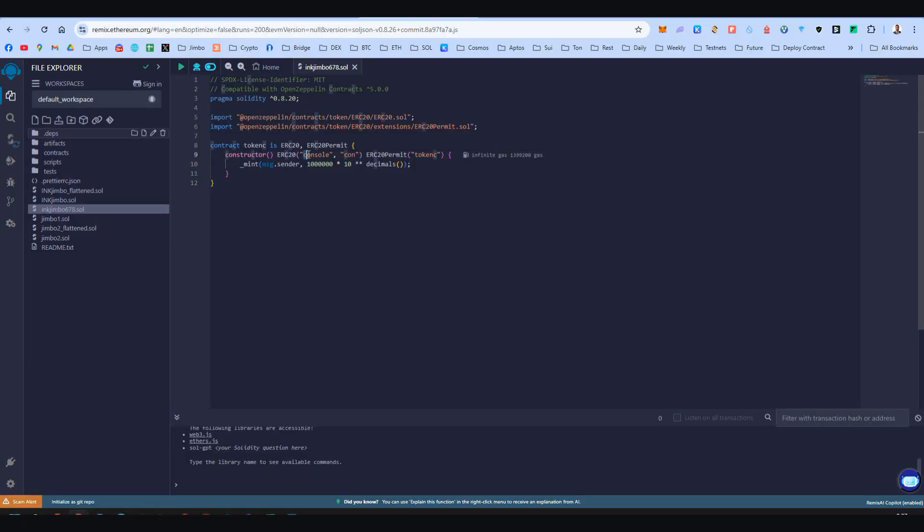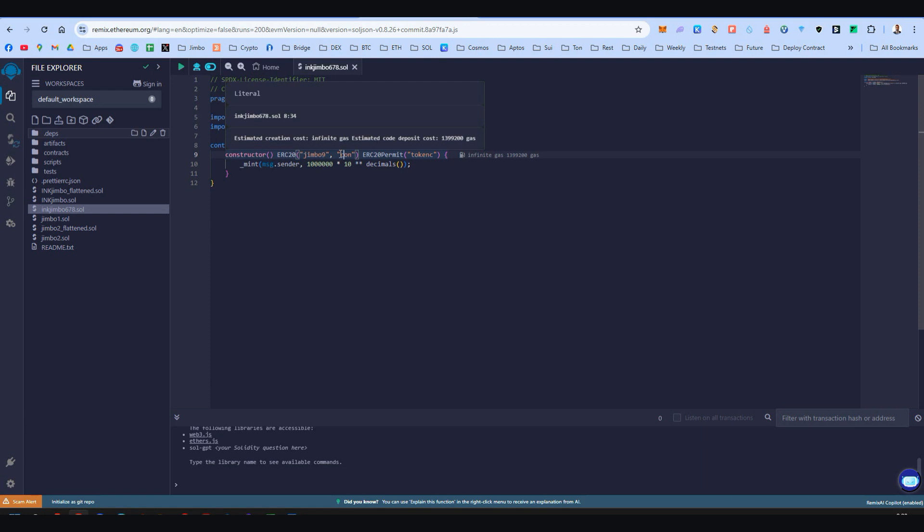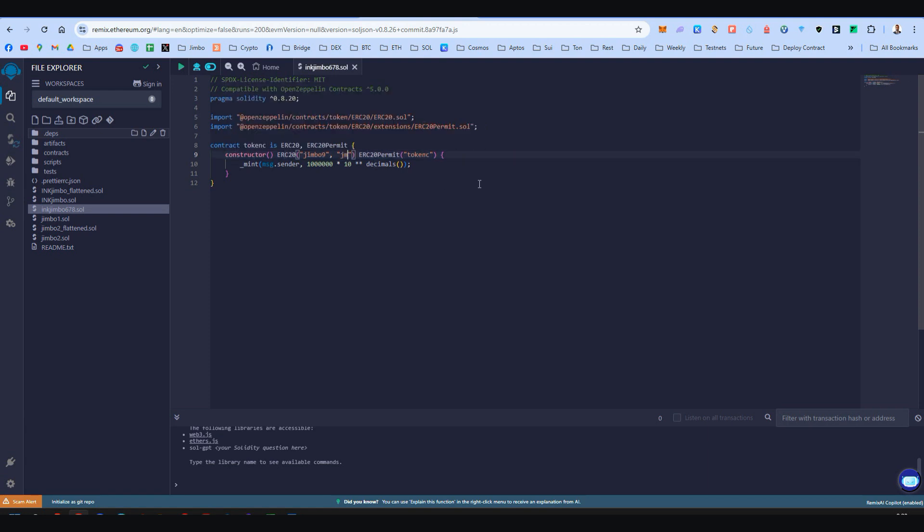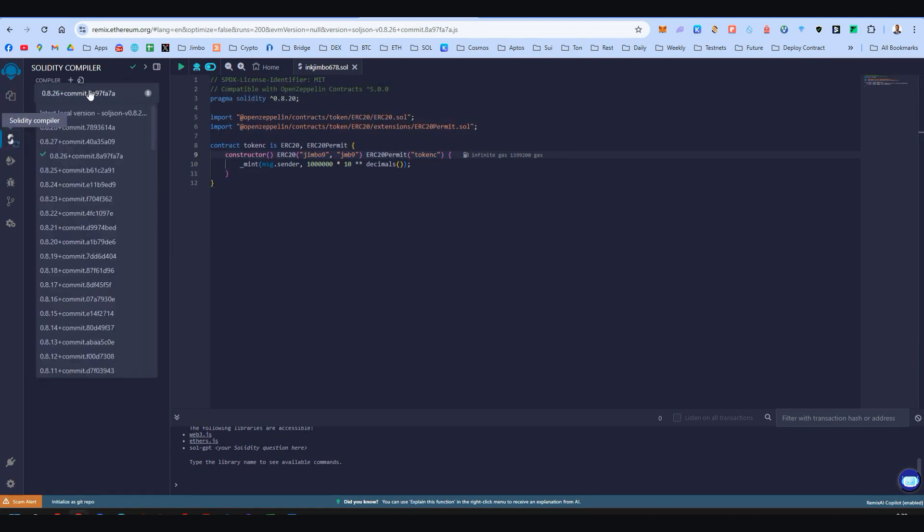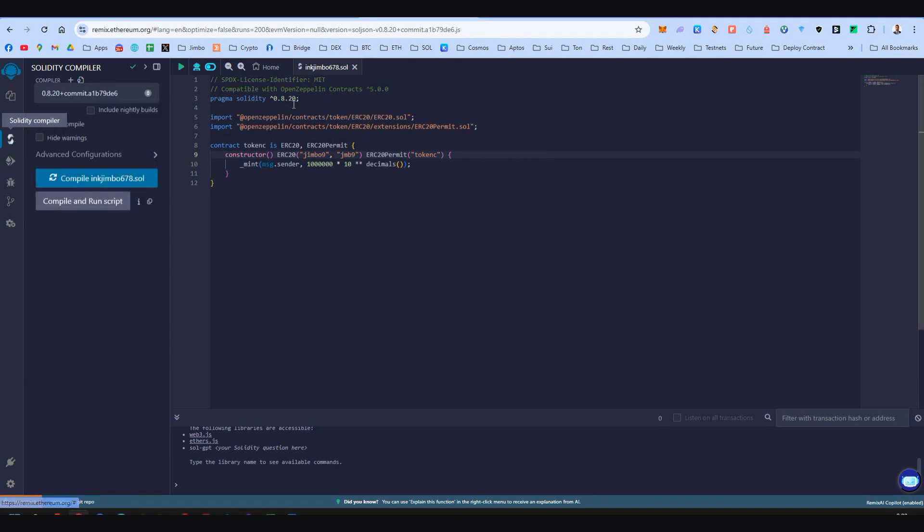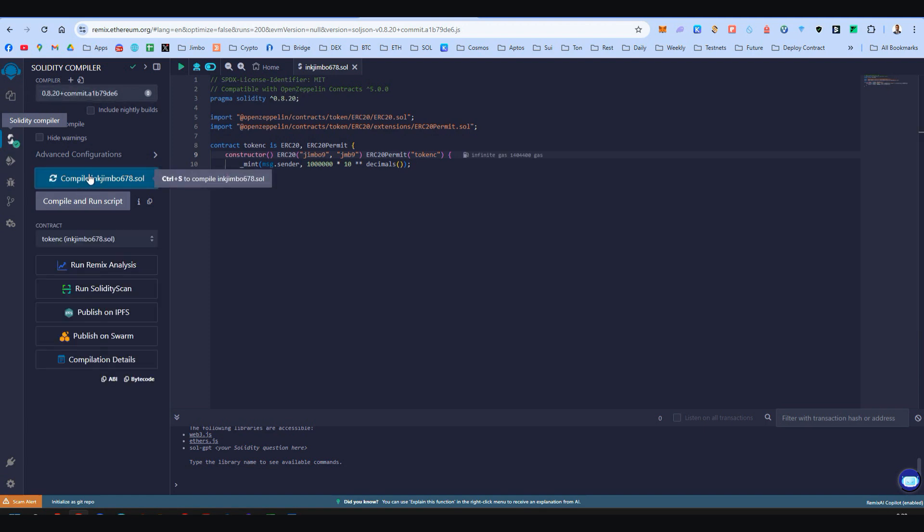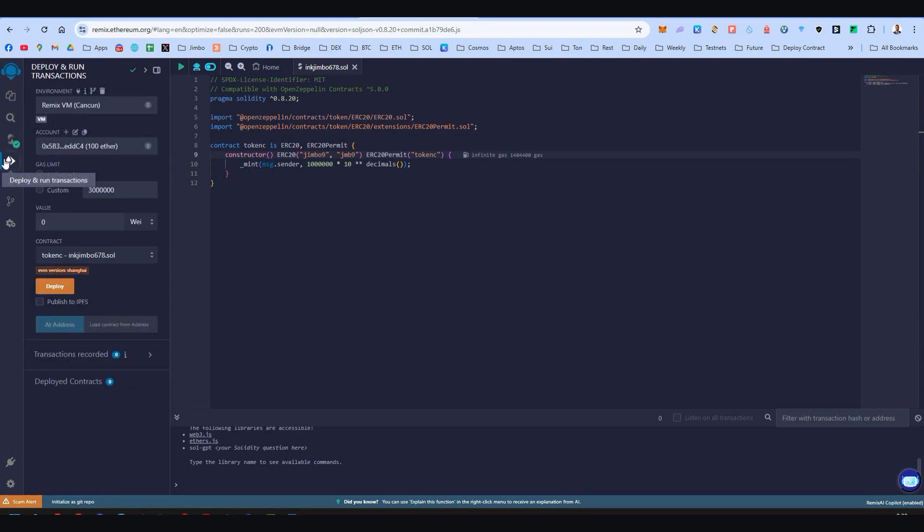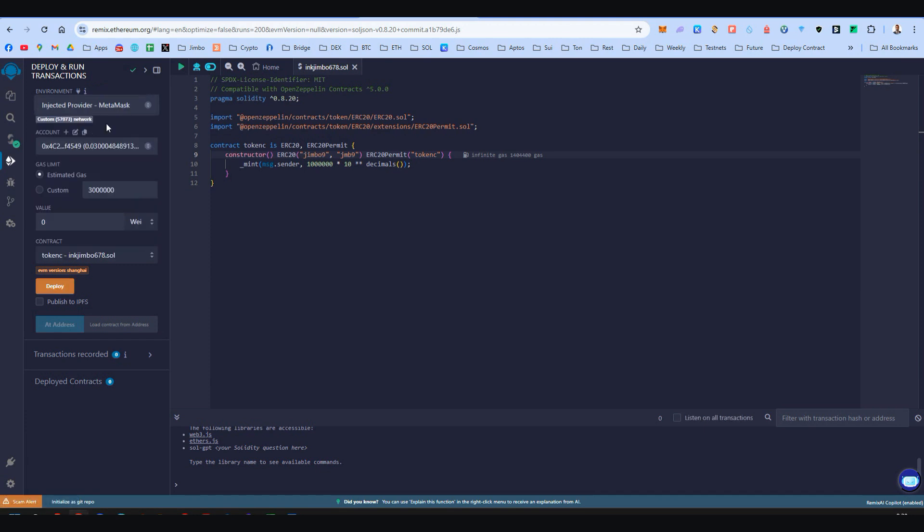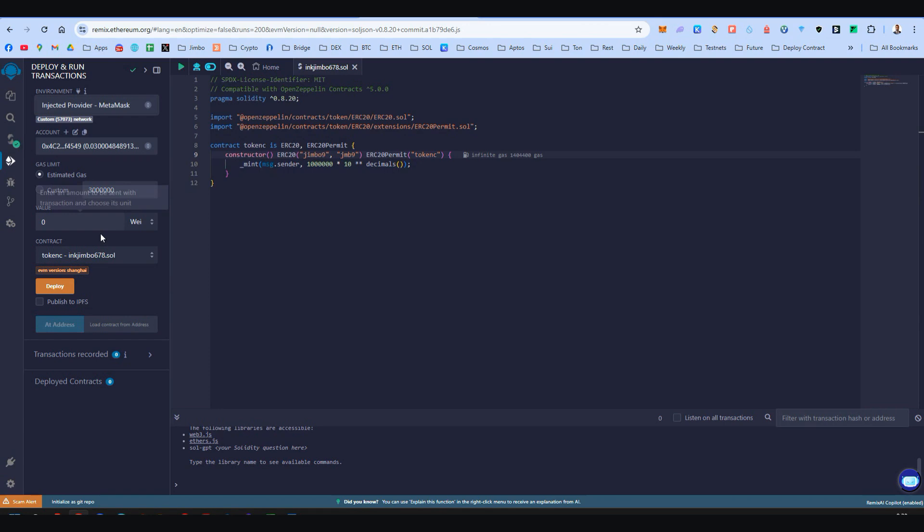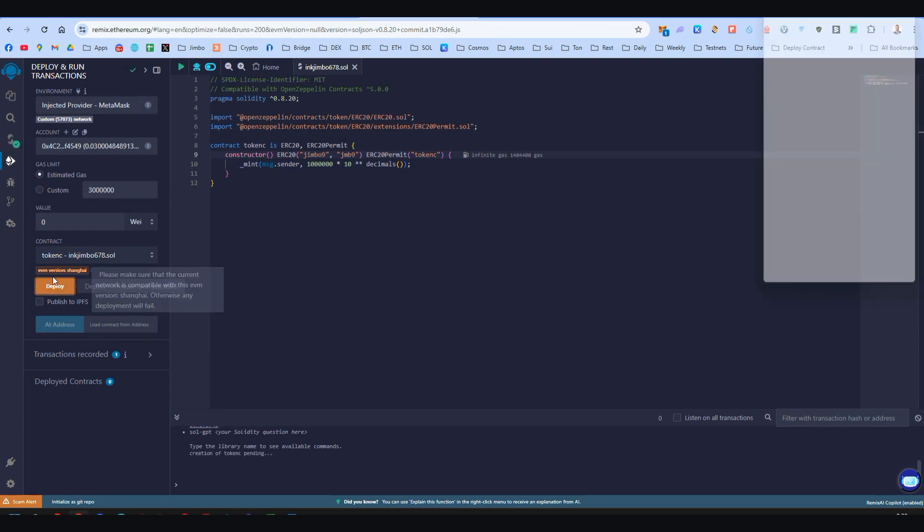I am changing the name right over here to jimbo9, and here this is the token symbol. Again I'm changing this to JMB9. You should choose your own name and symbol right over here. We go here to Solidity compiler and it is very important to choose 0.8.20 exactly the same. These two should match right over here. And then we compile our contract. Then we go here on deploy and run transactions. Very important here to select MetaMask, and something I forgot: you should be on Ink Mainnet on MetaMask before we hit deploy. So change your MetaMask to Ink Mainnet and then you're ready to click on deploy.